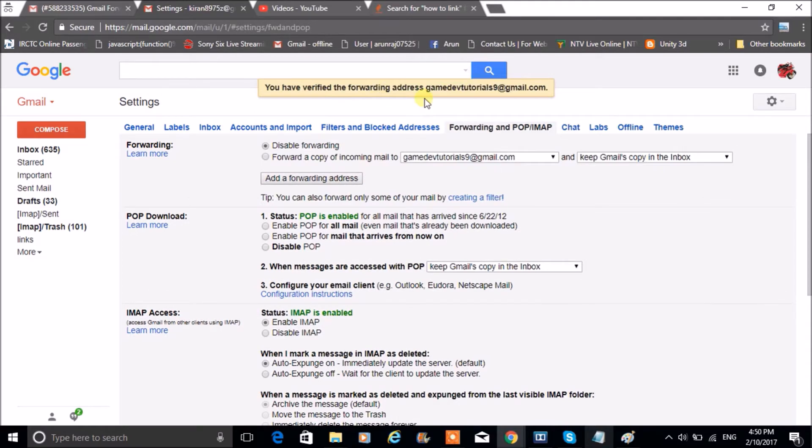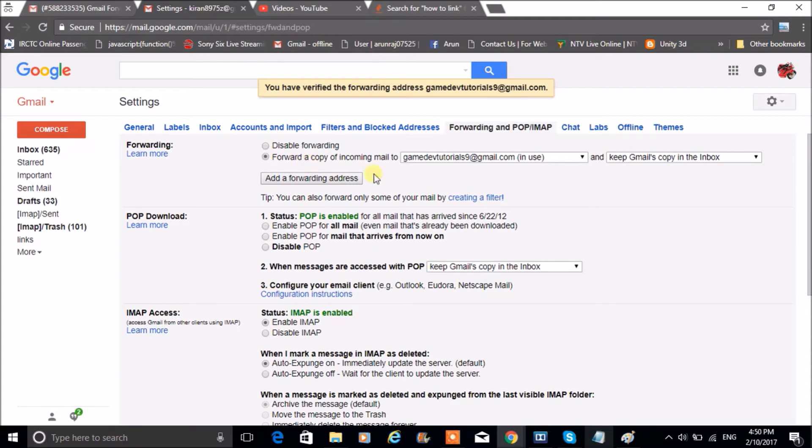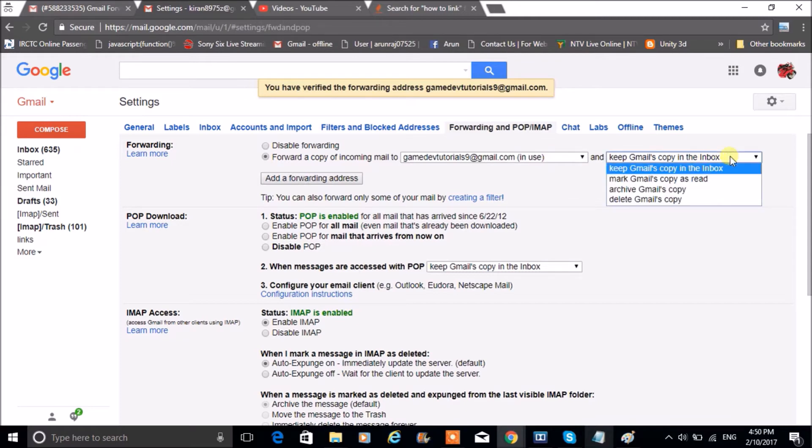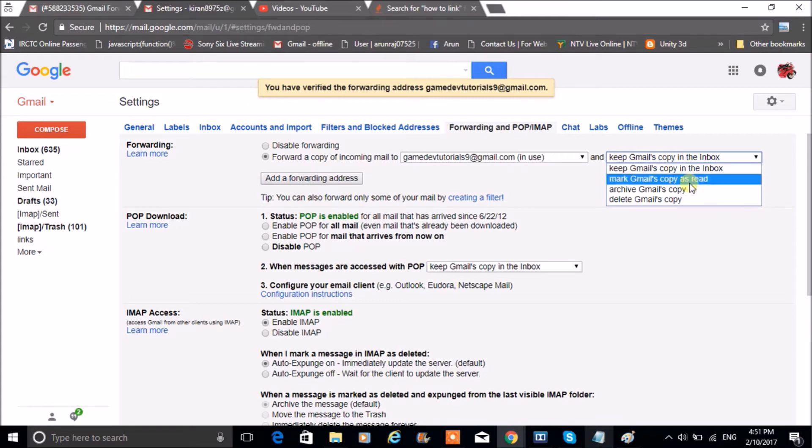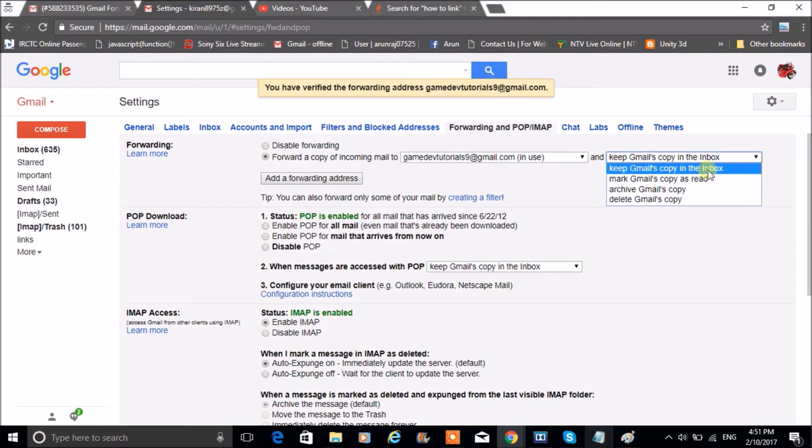So you have verified the other Gmail what you have linked. By default it will be disabled, so you need to click on Enable Forward a copy of mail to this one. You can check four options here: you can keep Gmail's in the secondary inbox, you can mark as read, you can archive, you can delete it. So I'll just keep it with Gmail's in the secondary inbox.